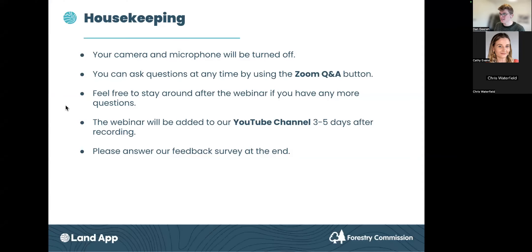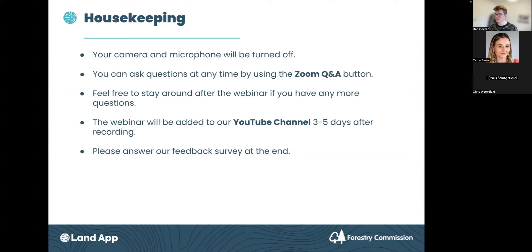A bit of housekeeping before we start: as this is a webinar your camera and microphone will be turned off for the duration, but that doesn't mean we don't want to hear from you. The Q&A function on Zoom is live and my colleague Kathy will be fielding questions throughout, and we will have a session at the end to answer them. I will stay around for five or ten minutes after the webinar finishes so if anyone wants to stay and have a more informal chat we'd be delighted. The session is being recorded and we'll hopefully get it on our YouTube channel early next week.